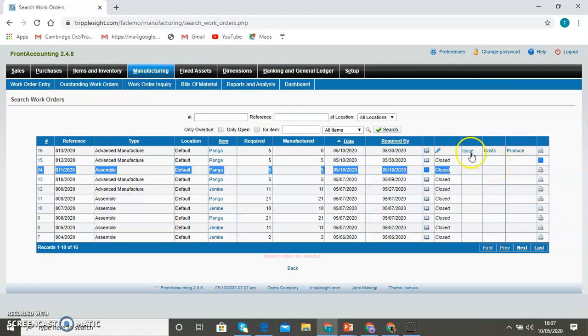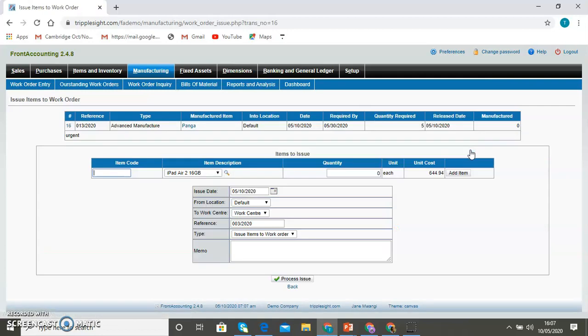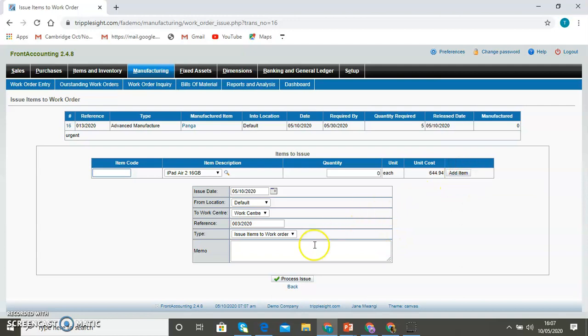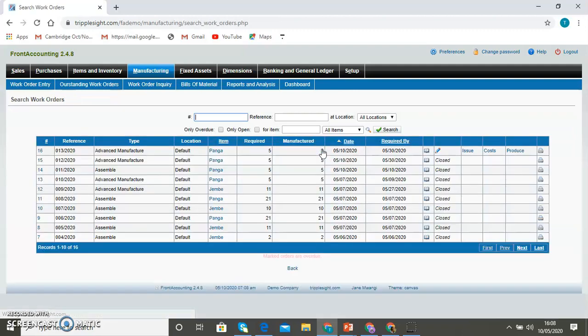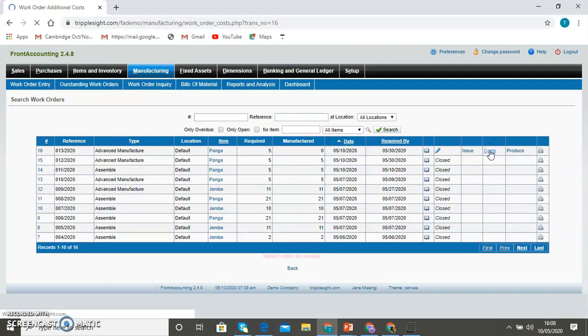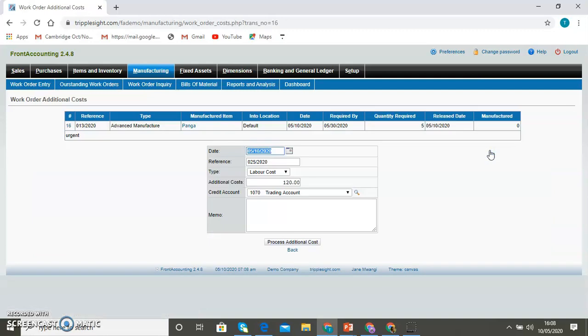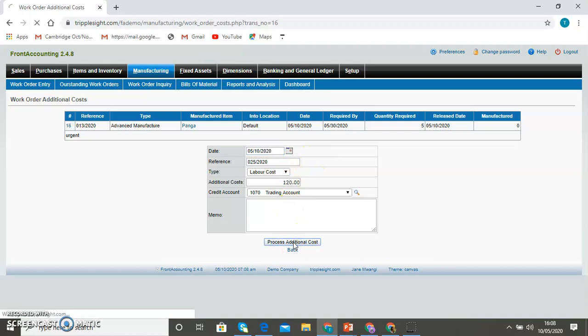You can issue all the items from the inventory. Process issue. Then when you issue the items so that they can be available for manufacturing, you can add any costs that are related. If there is any labor costs, you can add them.